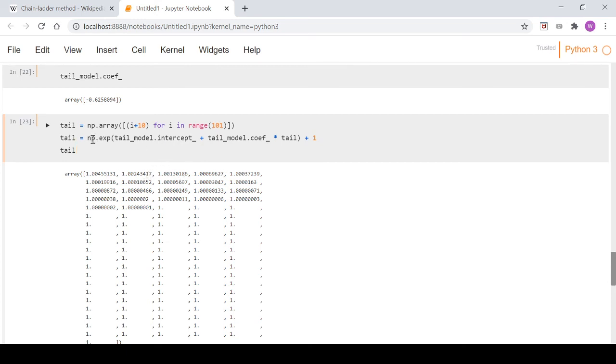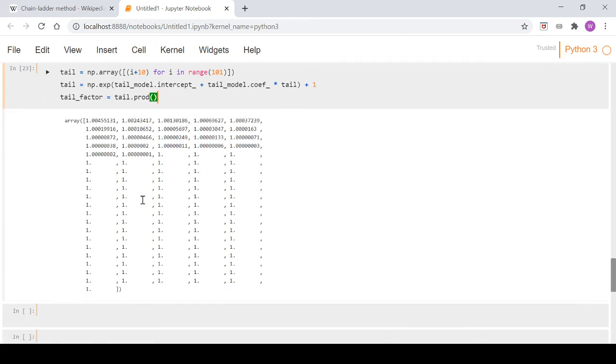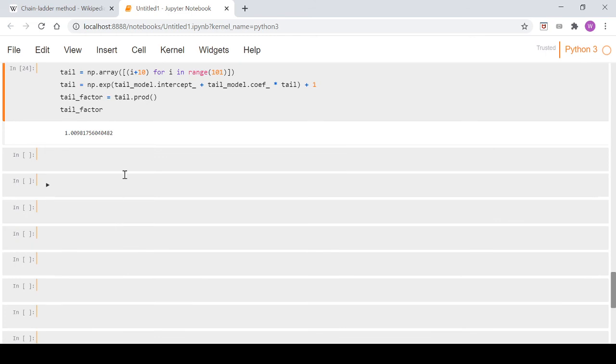What we can do is create our tail factor by going tail_factor = tail.prod(). It's just going to take the product of everything, so it's going to be that times that times that, and then once we get to all these ones it's not going to change. When we look at tail_factor, we get this 1.0098175.